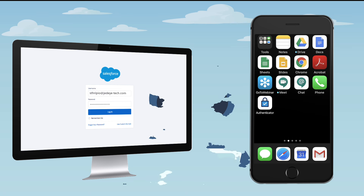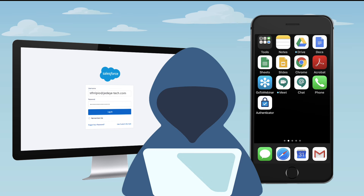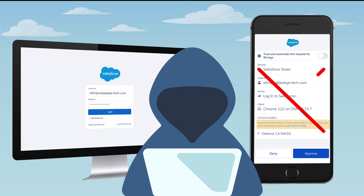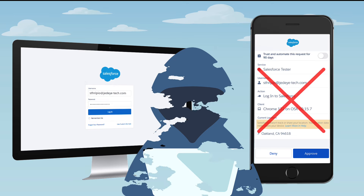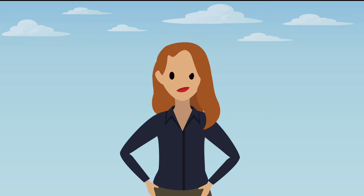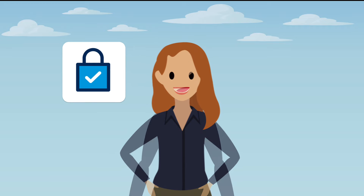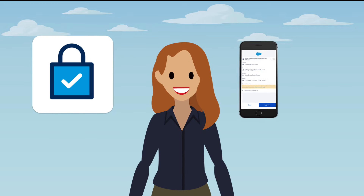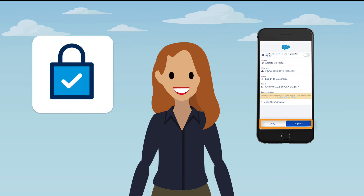Because even if a bad actor steals your password, it's unlikely that they can also guess or hack your verification method. After your Salesforce admin turns on MFA, you need to provide a second factor every time you log in. We recommend using the Salesforce Authenticator mobile app because it makes MFA fast and easy.